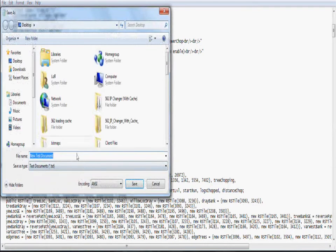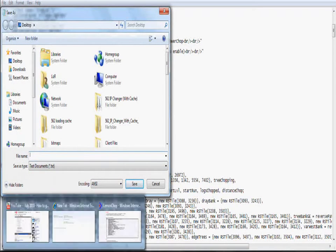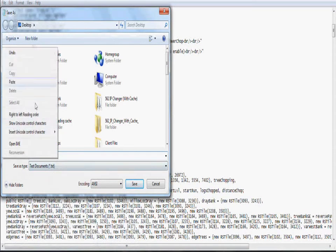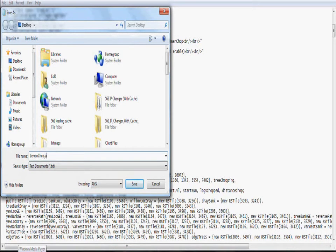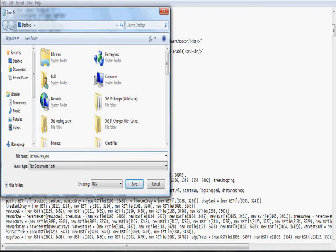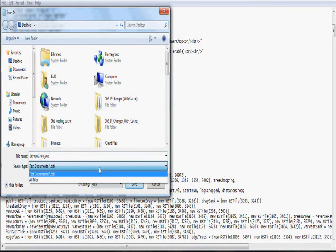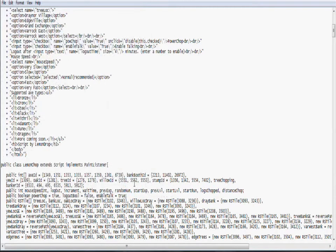Then you click save as. Then you paste the link, I mean paste that. And then you put a dot and then Java. J A V A. You put a dot then Java after lemon chop. As you can see, I put a dot and then lemon chop. And then you go to all files and save it.